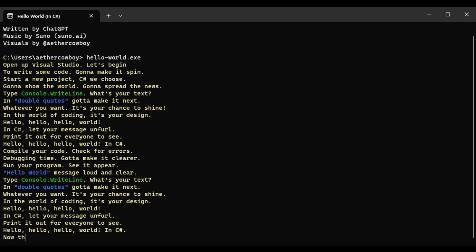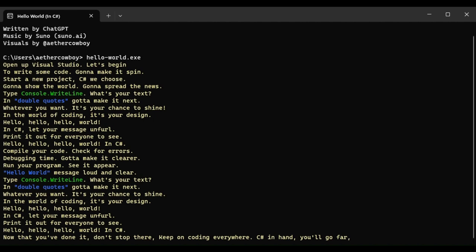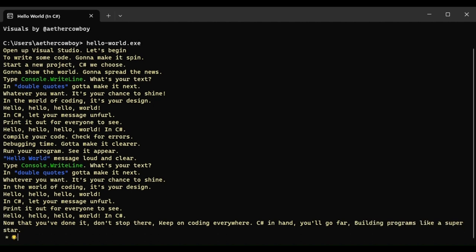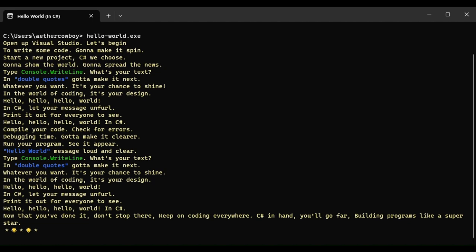Now that you've done it, don't stop there, keep on coding everywhere. C# in hand, you'll go far, building programs like a superstar.